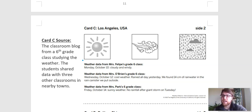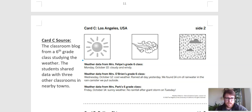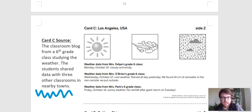Let's look at card C together now that you've thought for yourself. So this is the classroom blog from a sixth grade class studying the weather. The students shared data with three other classrooms in nearby towns. So it is a sixth grade class that's studying weather, just like our class is. And they're sharing with three other classes. So I would say this evidence is okay — it's not maybe super strong, it's not professional scientists, but these students are still scientists. So I'm going to give this one a wiggly line saying I think it's somewhere in the middle.